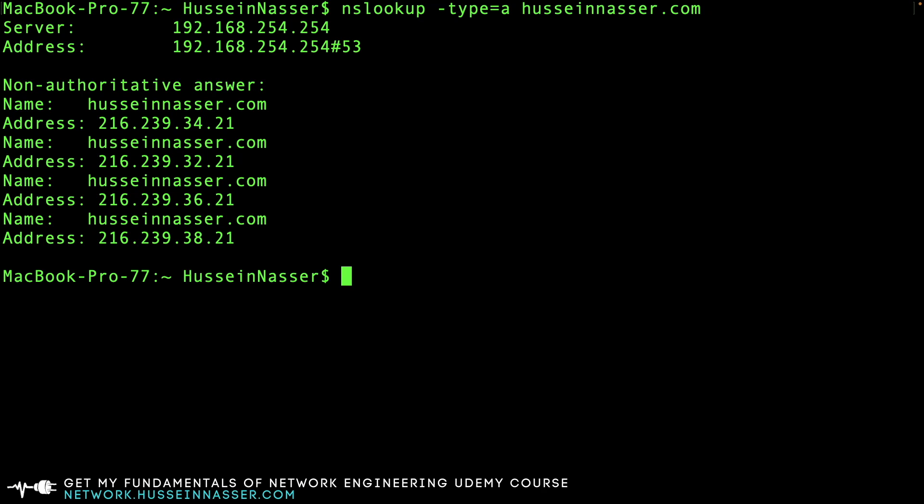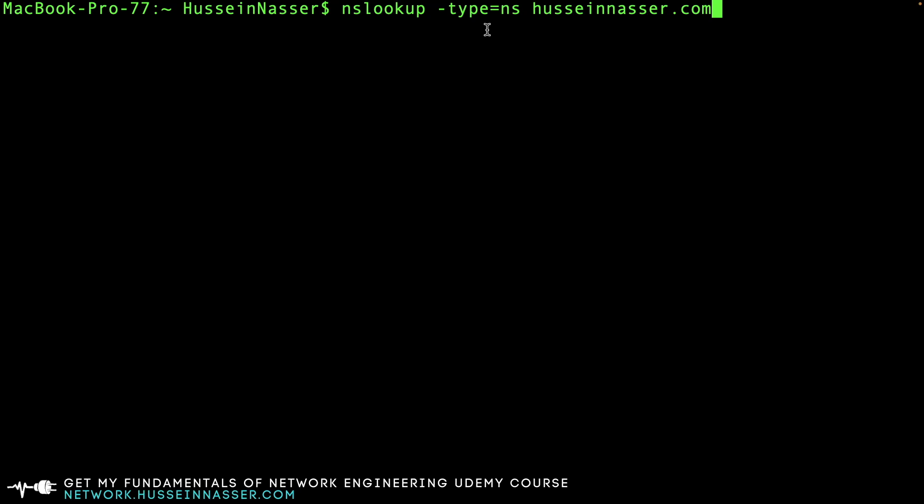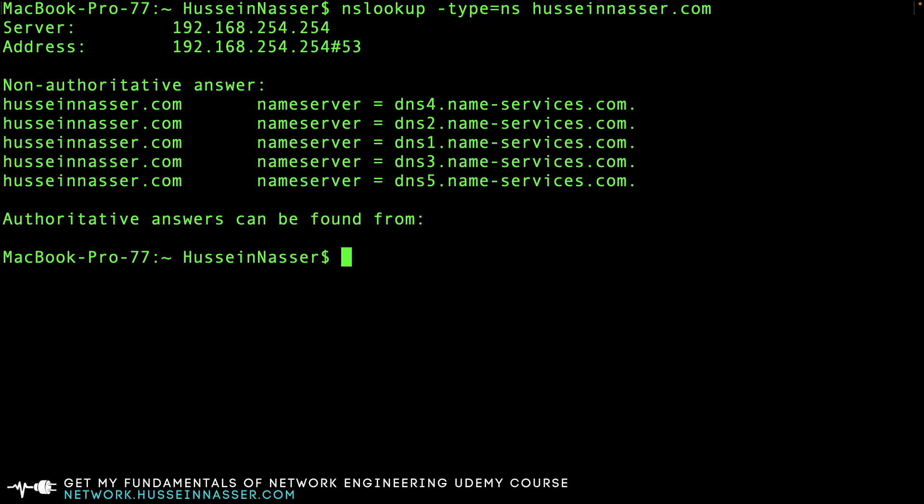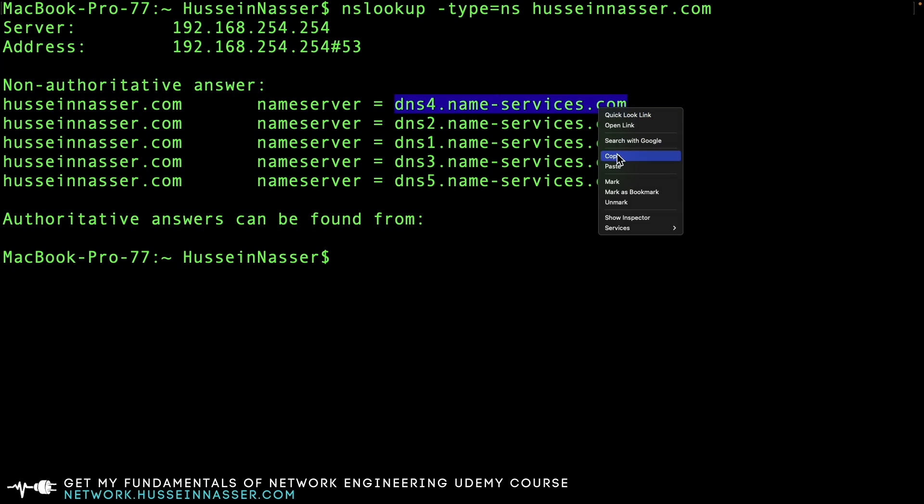Well, what if I don't trust this answer and want to be secure? You can do nslookup -type=ns husseinnasser.com. You can ask for the name servers, for the authoritative name servers to be returned. These are my authoritative name servers - I have like five. My server is running on my registrar Enom, which went down a few months back. Now here's where it comes powerful - let's copy one of those.